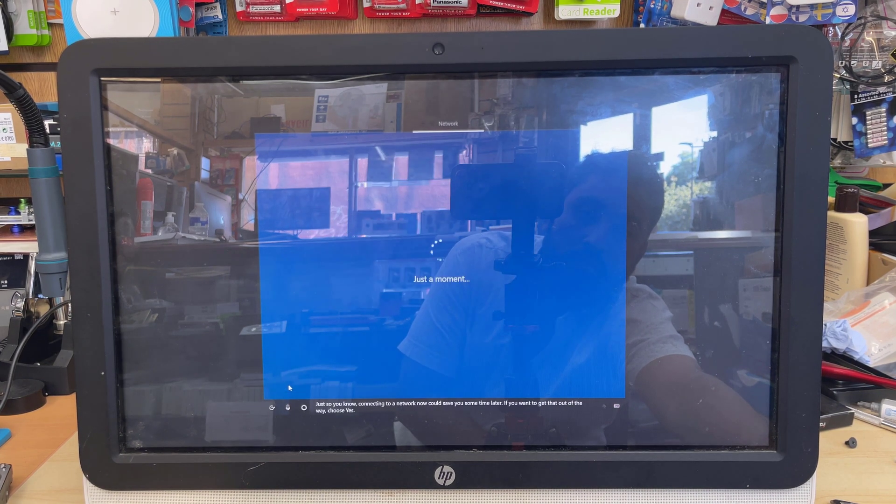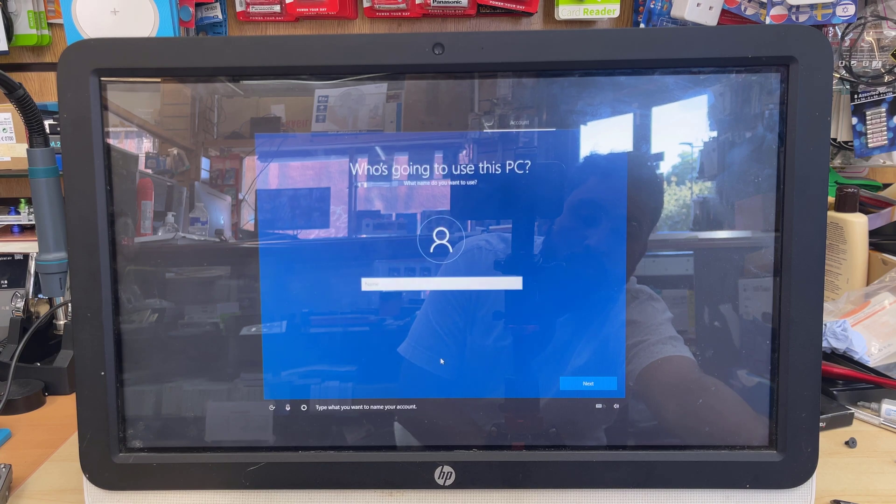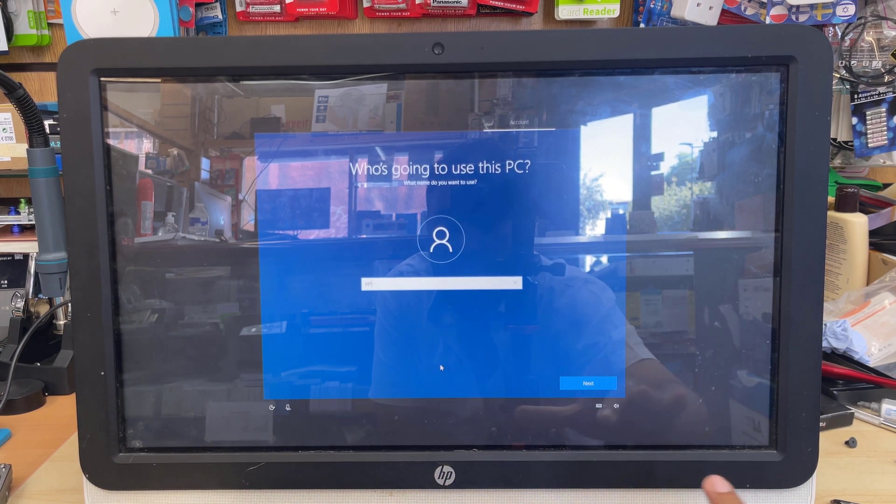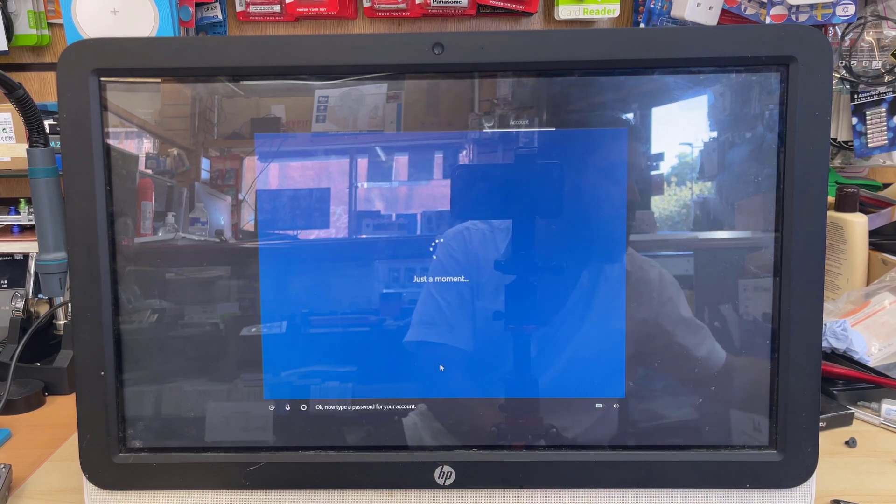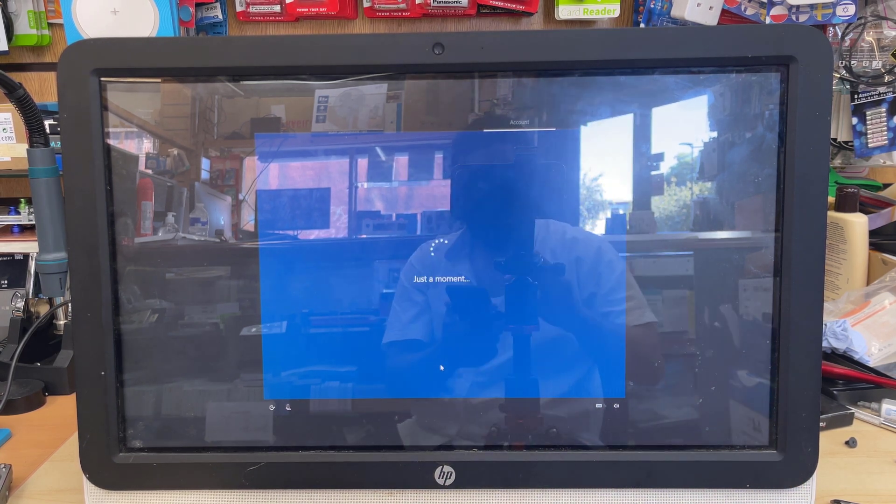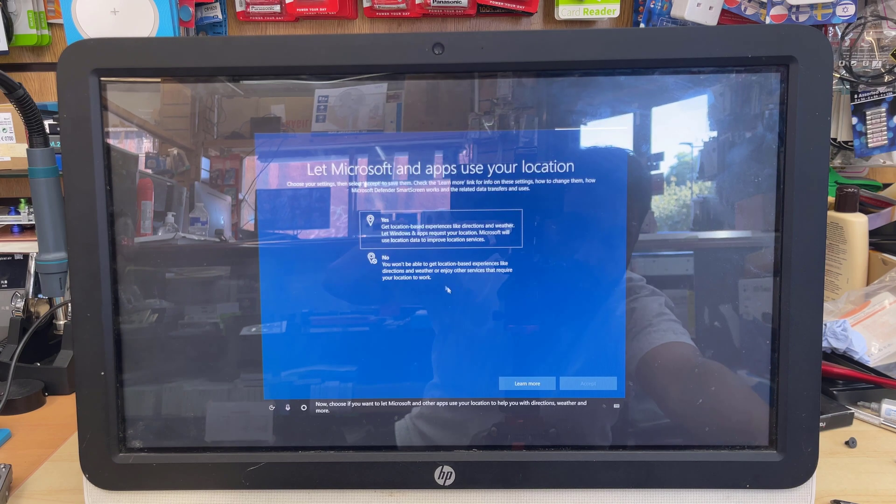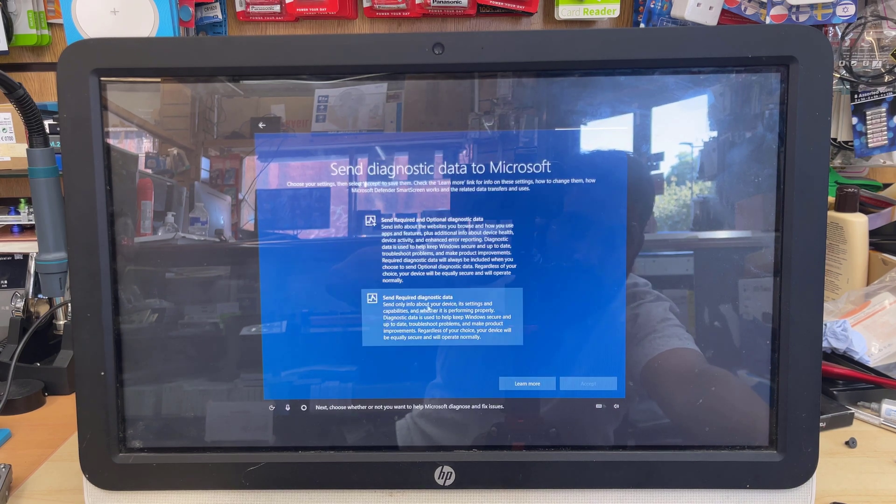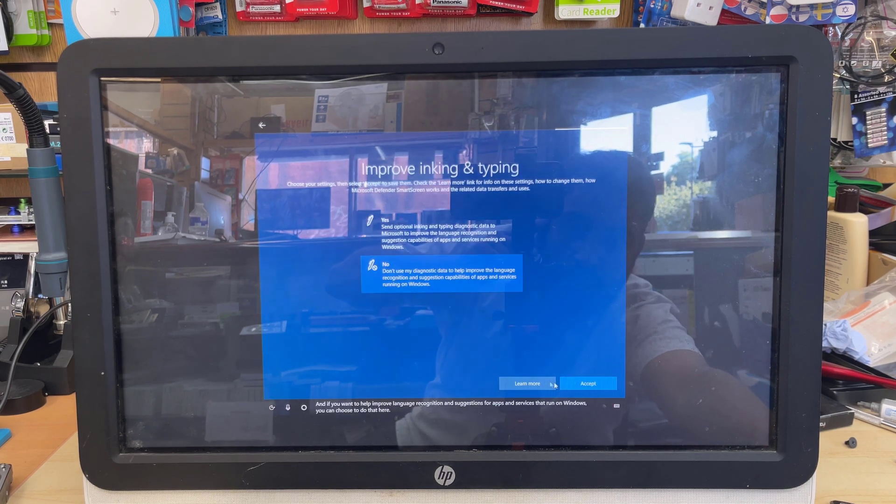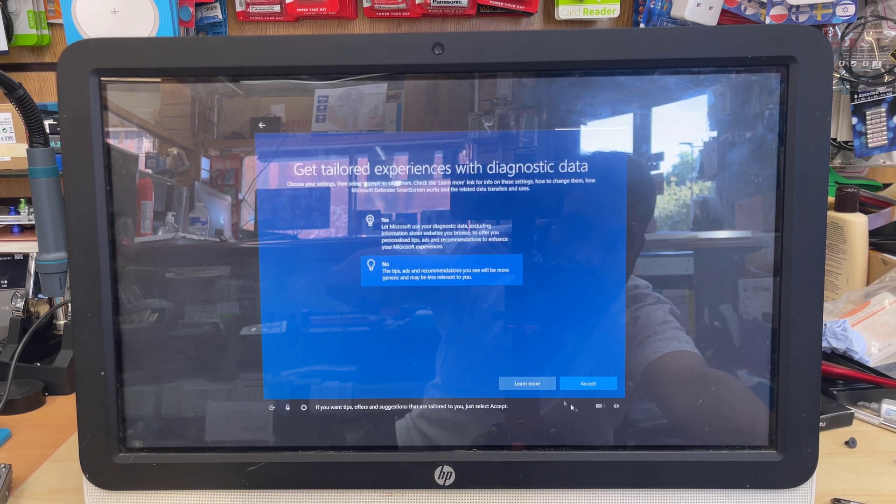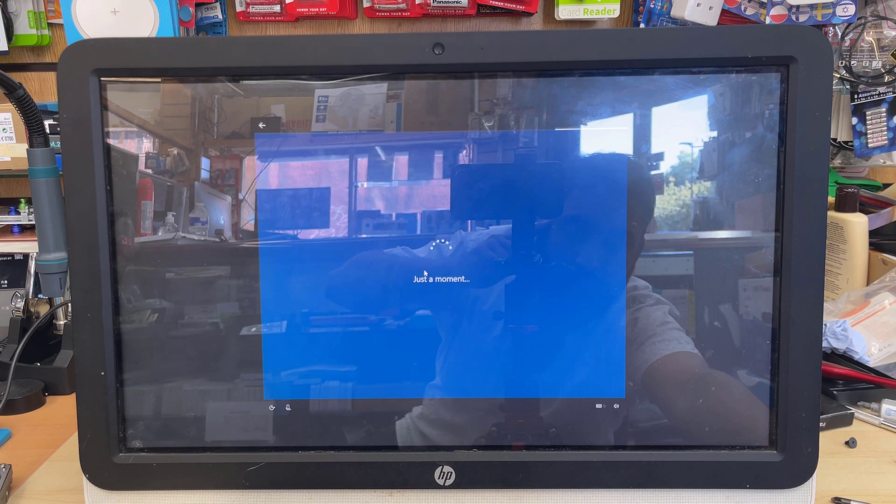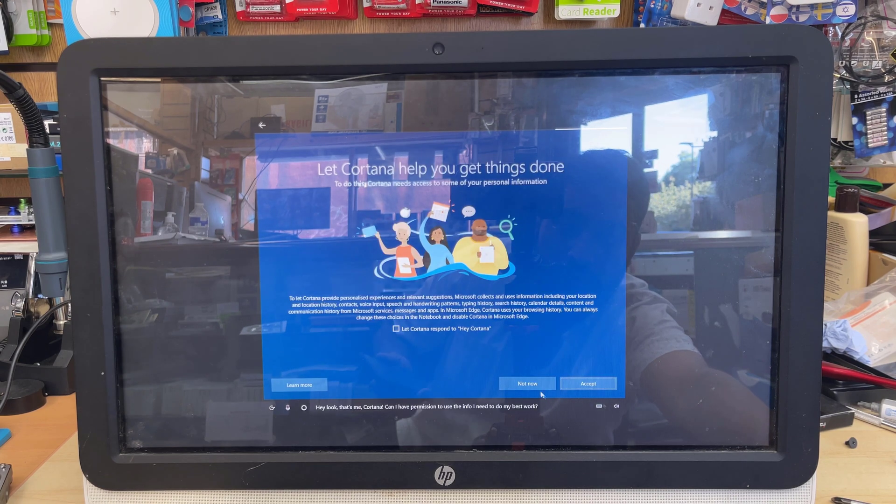And then I would suggest you press No for every single option, so Microsoft doesn't get the privilege to get everything in their control. And you can create the desktop icons from the theme options. And pretty much that's okay, and the speed is fine.